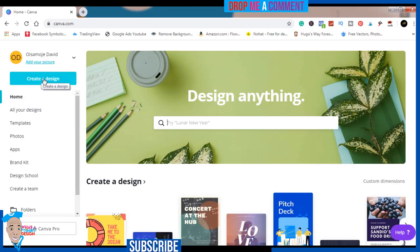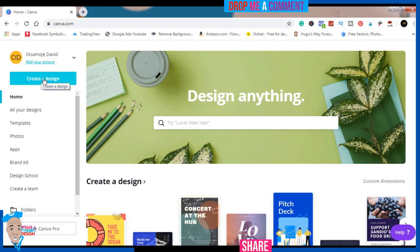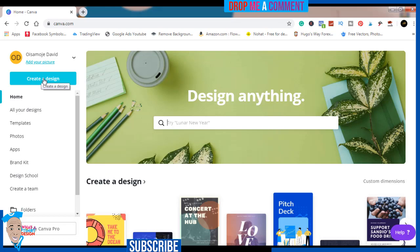The only thing that will take our time is removing the background, which you don't get as a feature if you're using a free license like I'm doing. But if you want a free 30 days of Pro, check the link in the description.